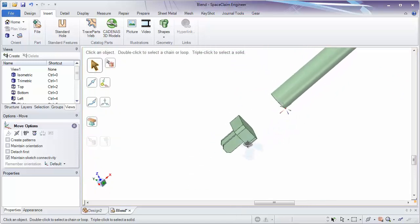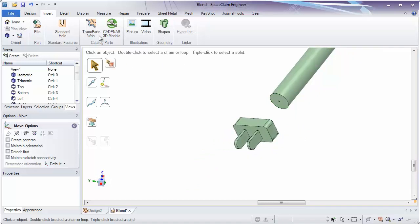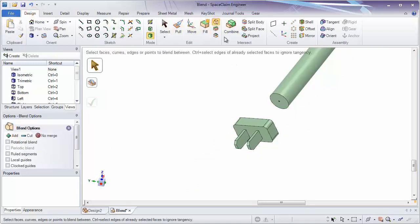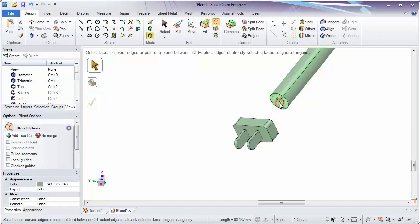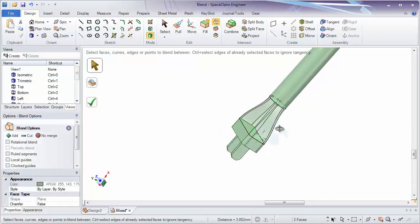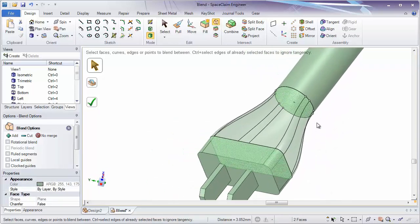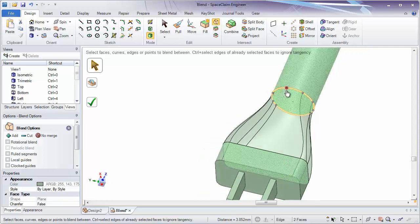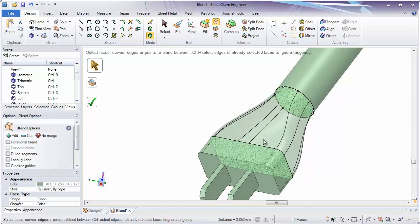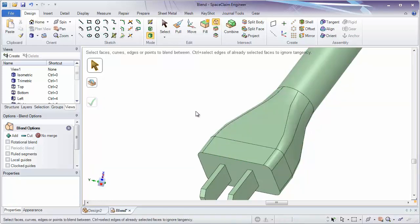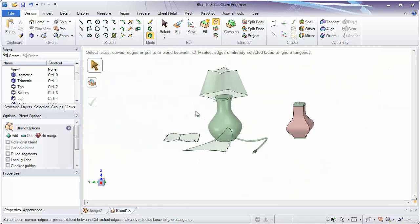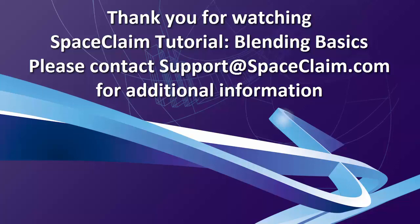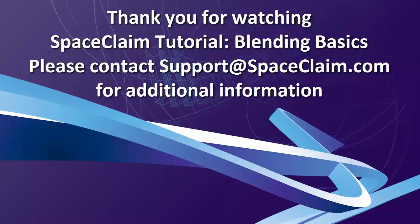The last thing we might want to do is create a blend between different shapes. Turn on the blend tool and select these faces that are different shapes. SpaceClaim will add points on the profile that has a different number of nodes, and you can drag these around to adjust how the blend will be created between these different shapes. If you have any further questions on blending, please contact support at SpaceClaim.com.